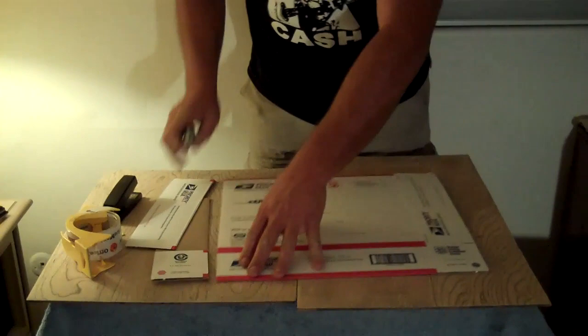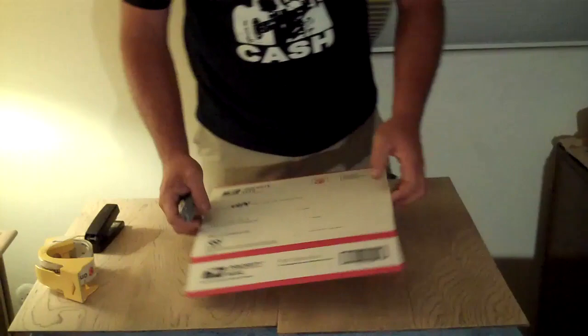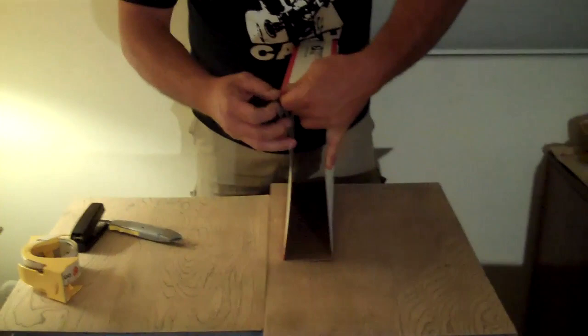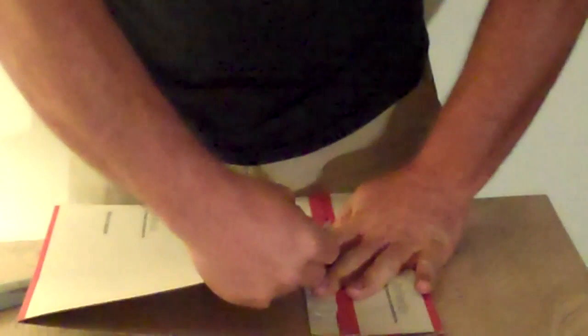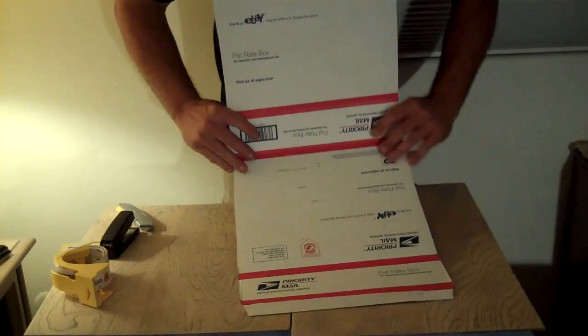You're going to cut right down the sides and set those aside. Cut down both sides. Now if you got that done, find the area where the seam is and pull the box apart. Once you have the box apart, what you're going to do is fold it inside out and in half at that point.